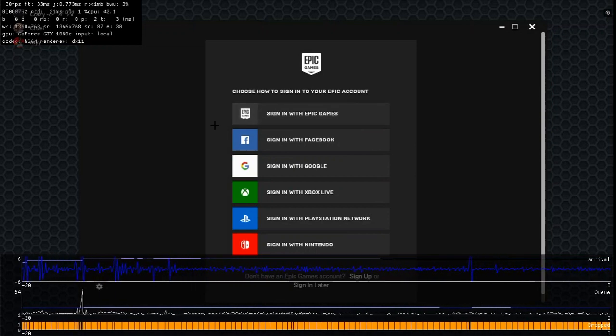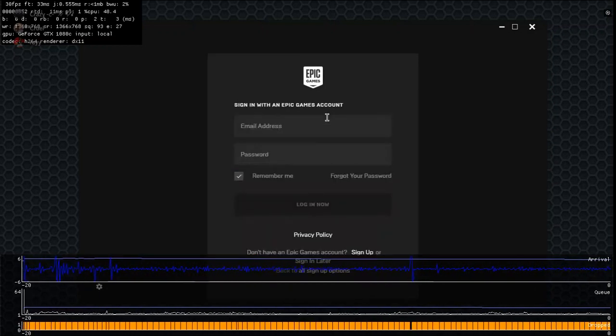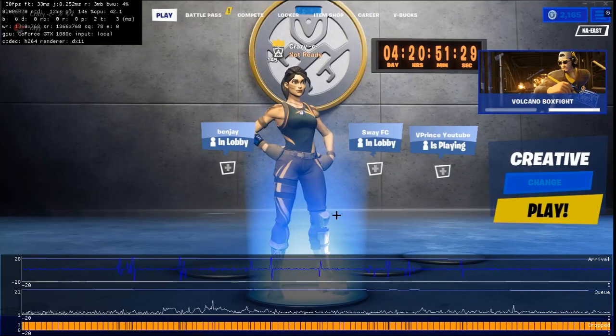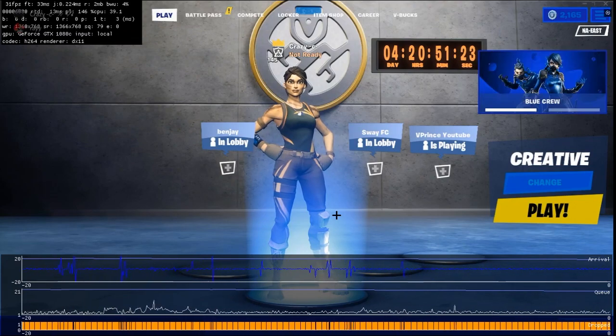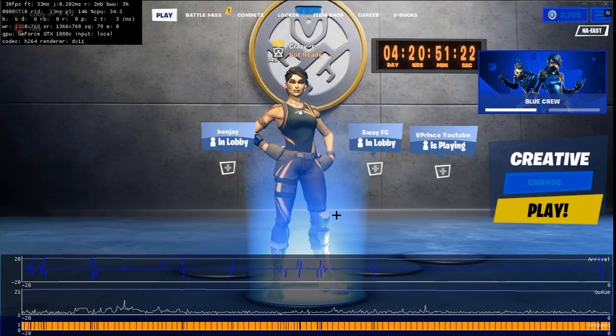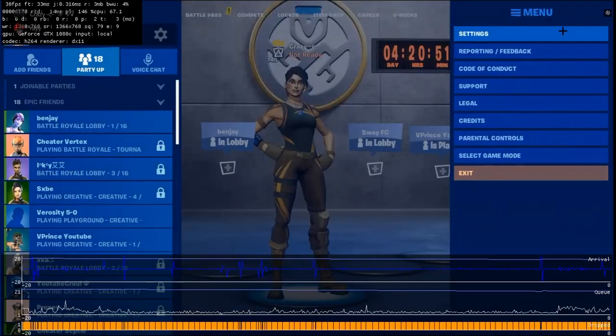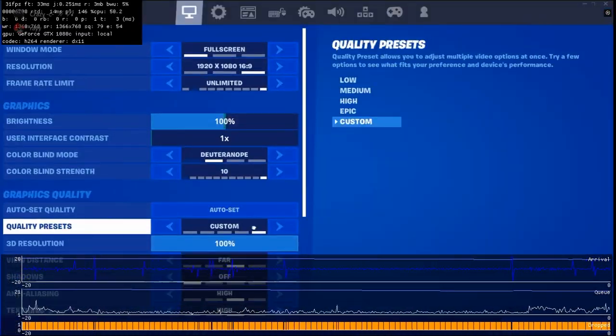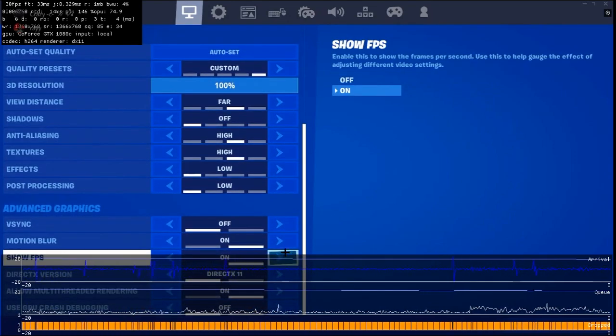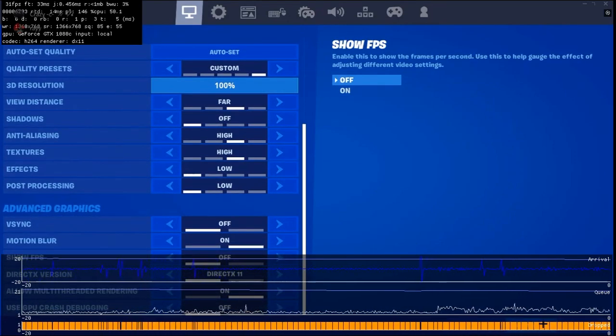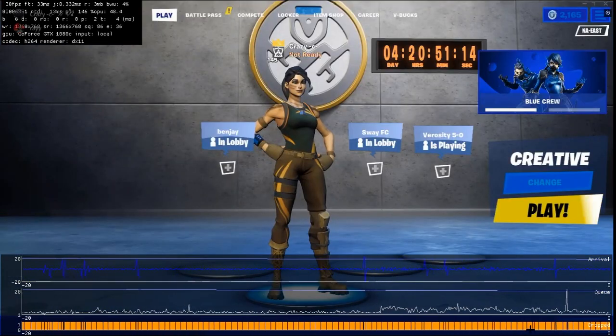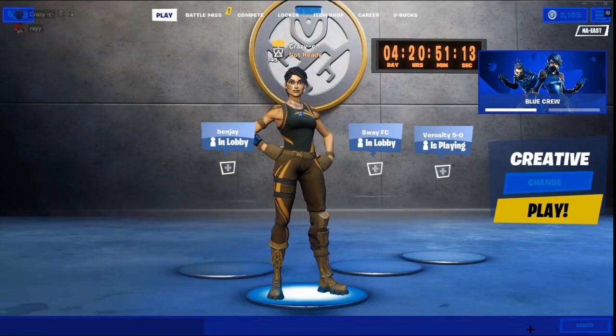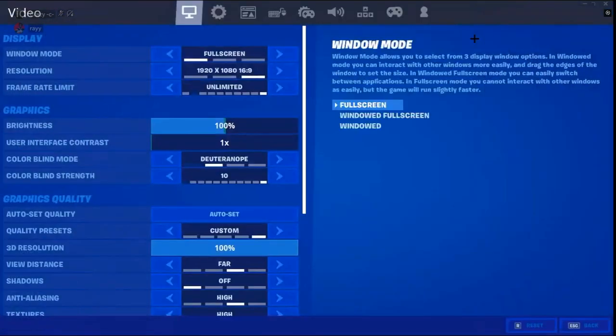So what I'm going to do is launch Fortnite and I'll get right back to you guys. As you guys can see, I launched Fortnite. So what I'm going to do is turn on Show FPS. Let me turn this off so I can actually see. Boom, Show FPS on.